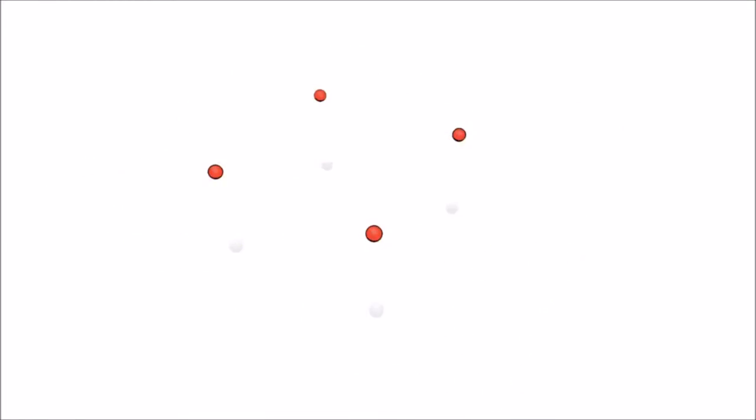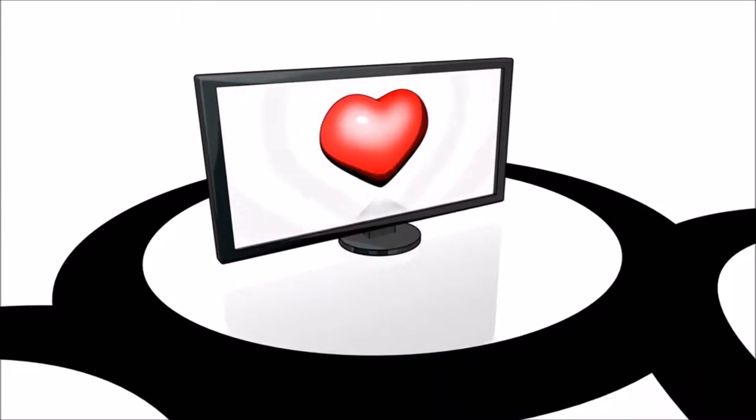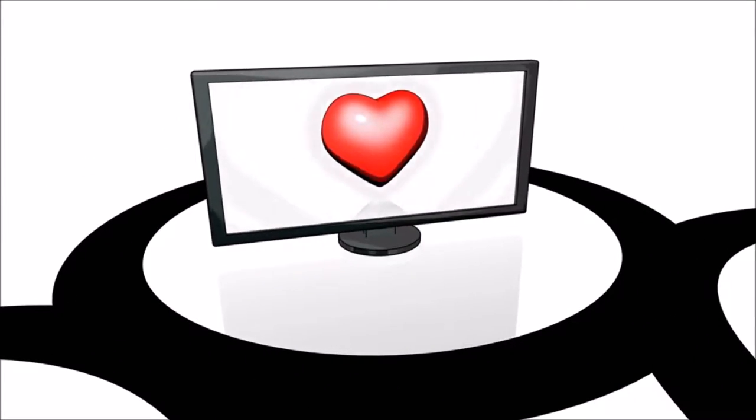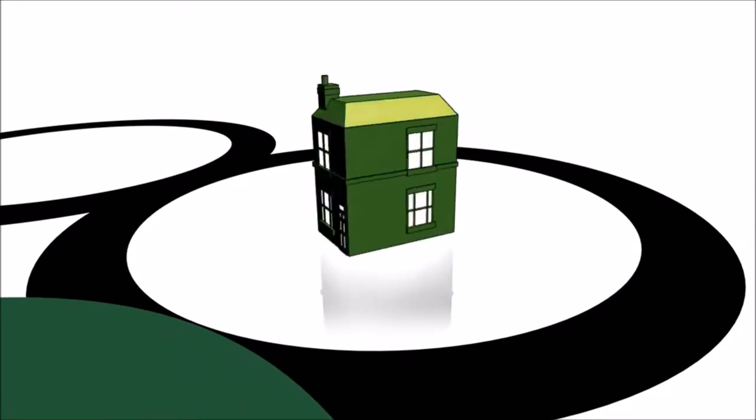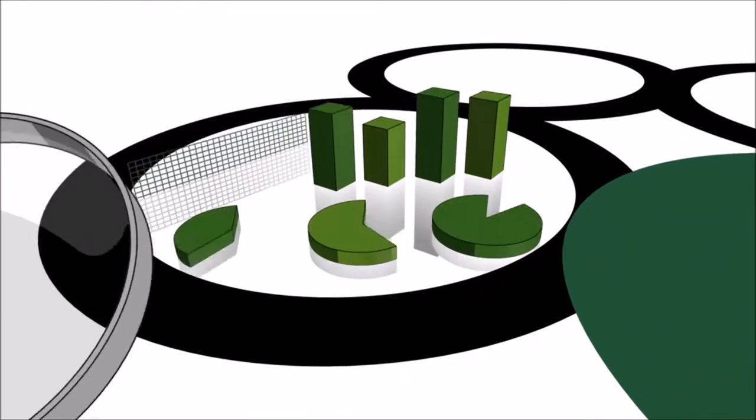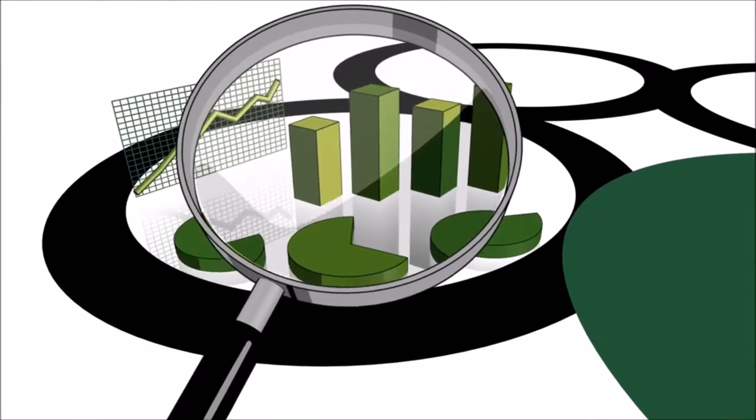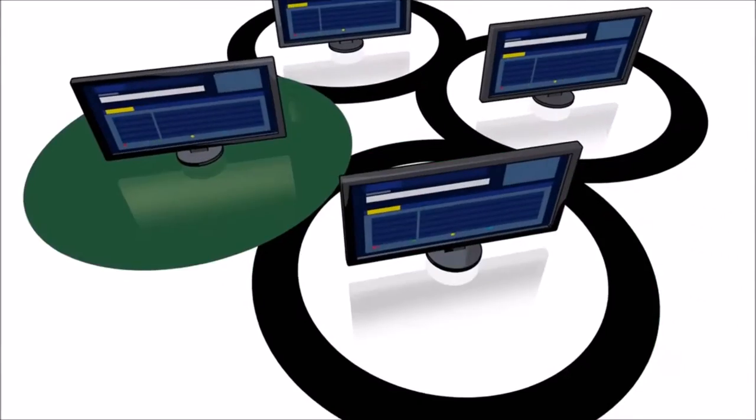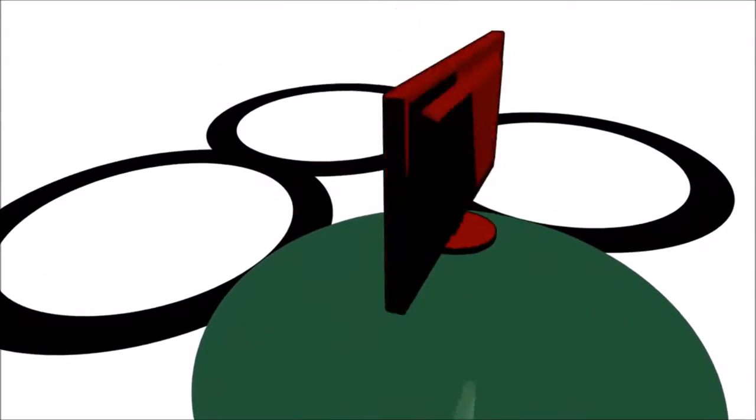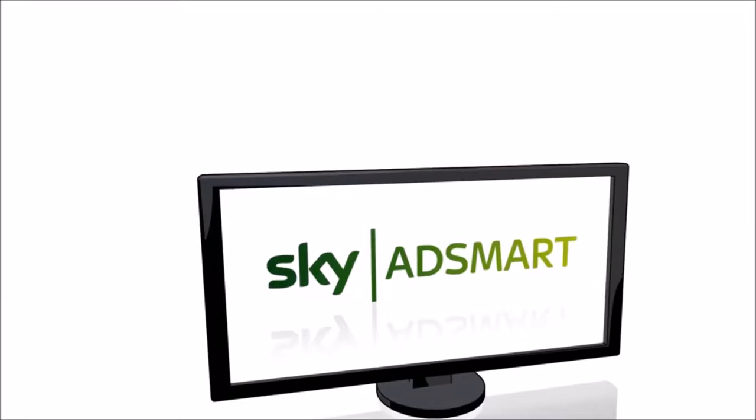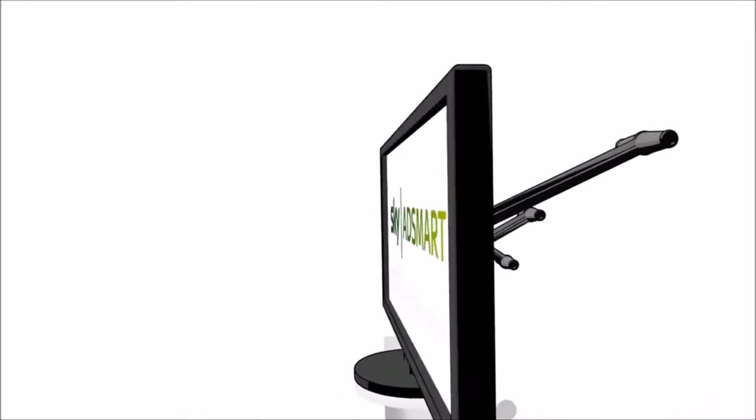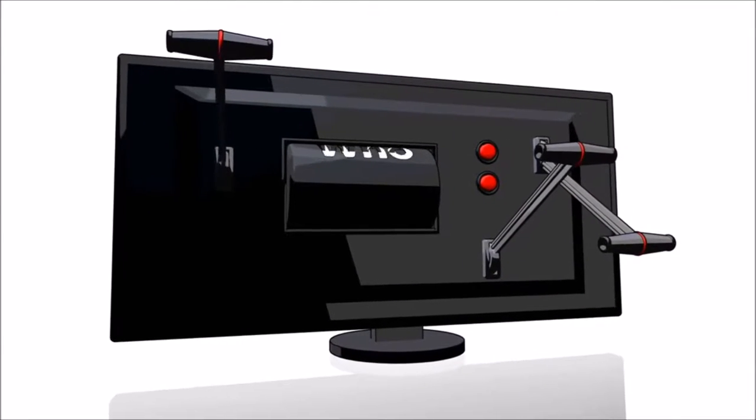Using a mass medium can now combine the unrivaled power of TV, our in-depth knowledge of Sky households, advertisers' own consumer insights, and Sky's new targeting technology. Sky AdSmart enhances the power of TV, giving you greater control.